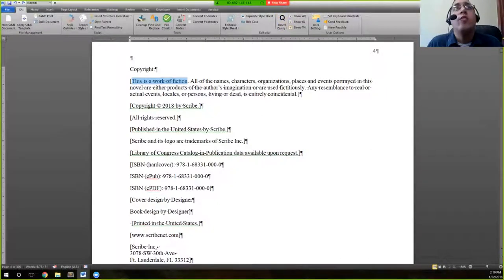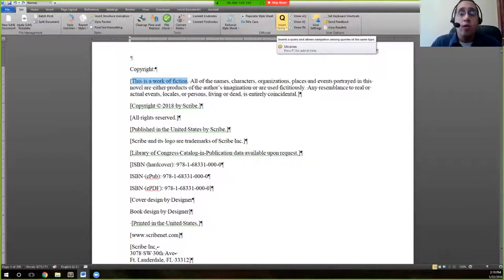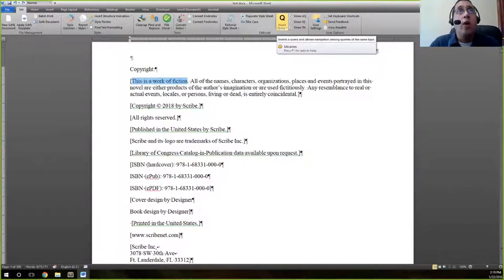There's a little section that says 'Insert Query.' Queries are defined as questions either for the typesetter that's going to receive this Word file, internal queries to somebody else who's going to look at this file, or author queries, which are queries directed towards the author.